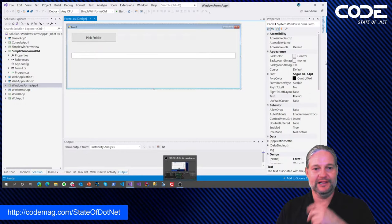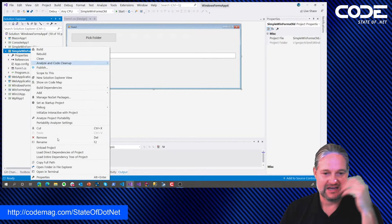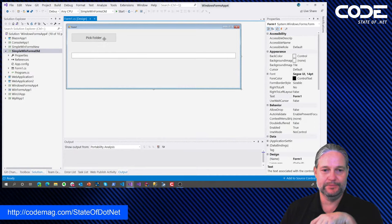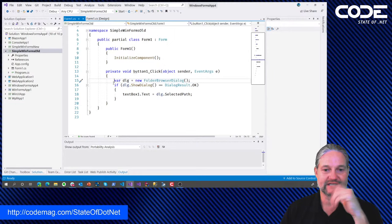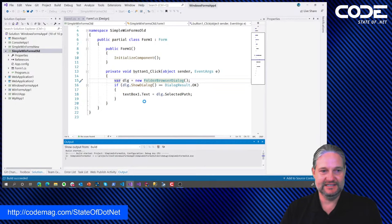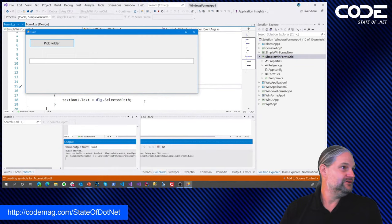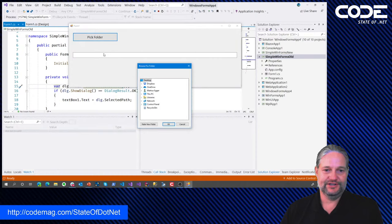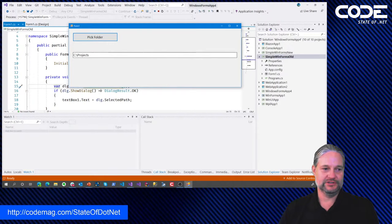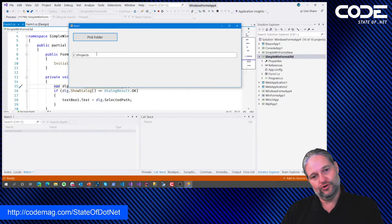I'm going to show you an example app. I have an old WinForms app I created as a .NET 4 app just to simulate an older application. It's super simple — just a button that's a folder picker, bringing up a folder browser dialog and putting the result in a text box. When I compile and run it, here it is: here's our WinForms app. I can click the pick folder dialog and it pops up the folder picker, I can drill into my computer, pick a folder, hit OK, and it puts it into the text box.